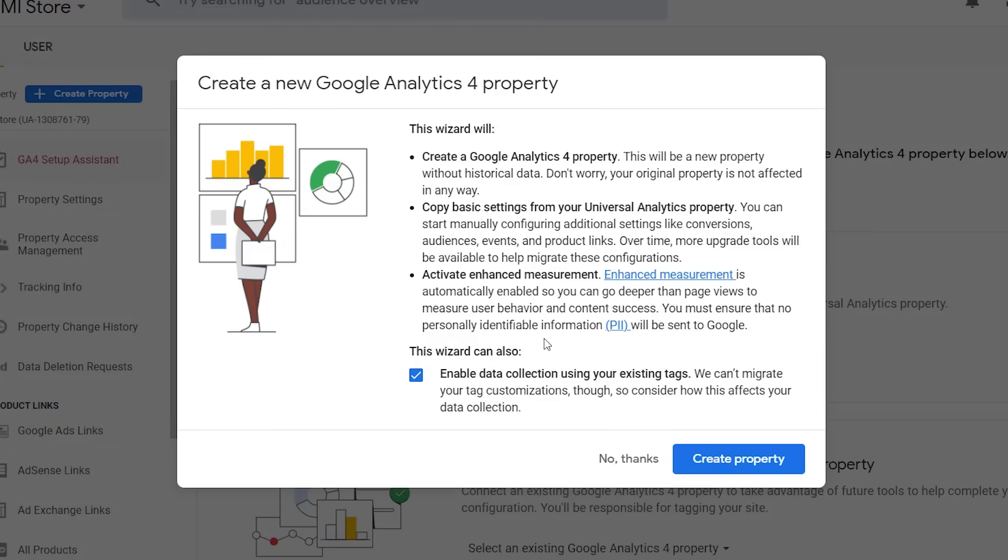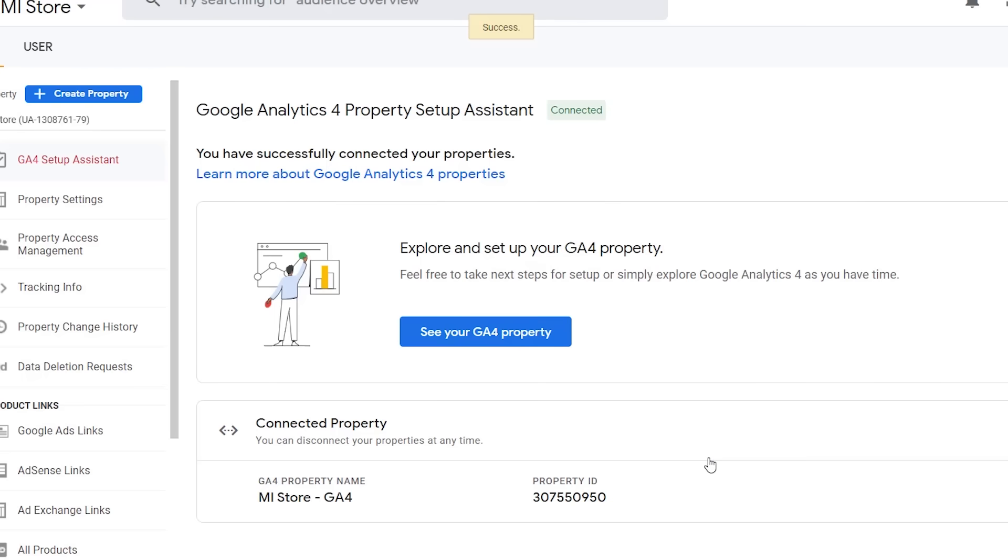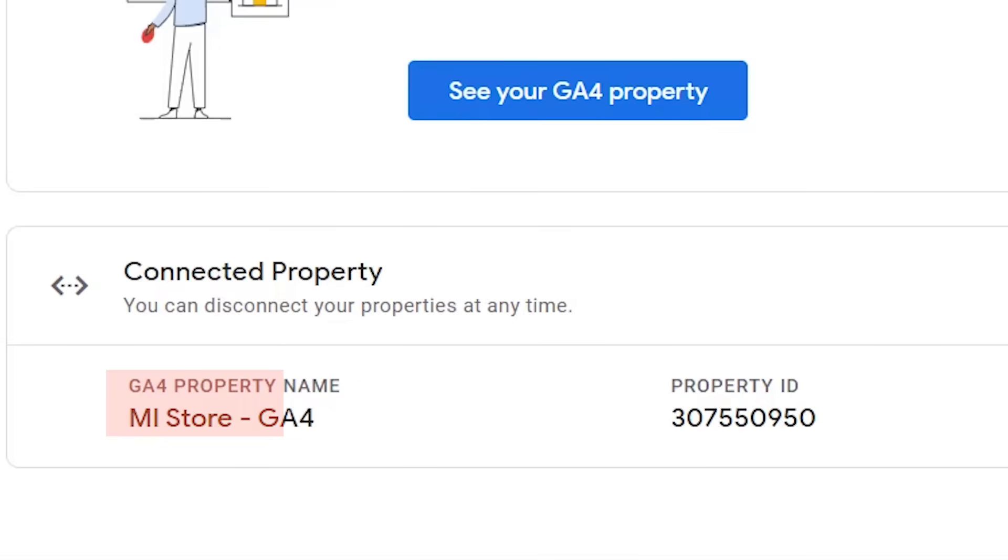Now we'll see this pop-up that talks about all of the GA4 information. Let's go ahead and click create property and then the setup wizard will add the new GA4 property and copy the Universal Analytics property name, the website URL and everything. It will append it with GA4 so you'll know which one you're working in.